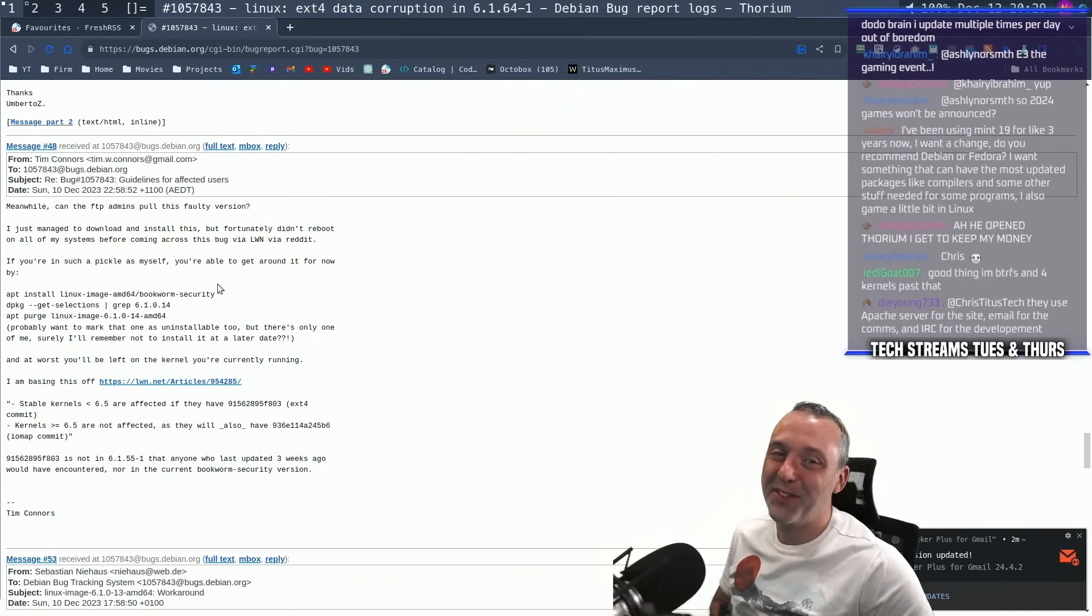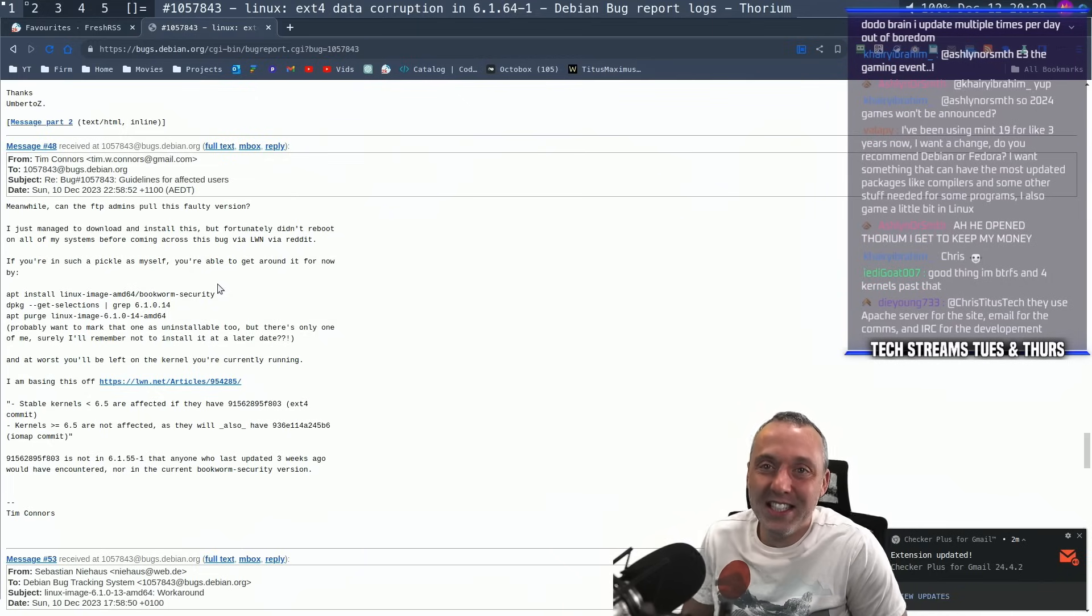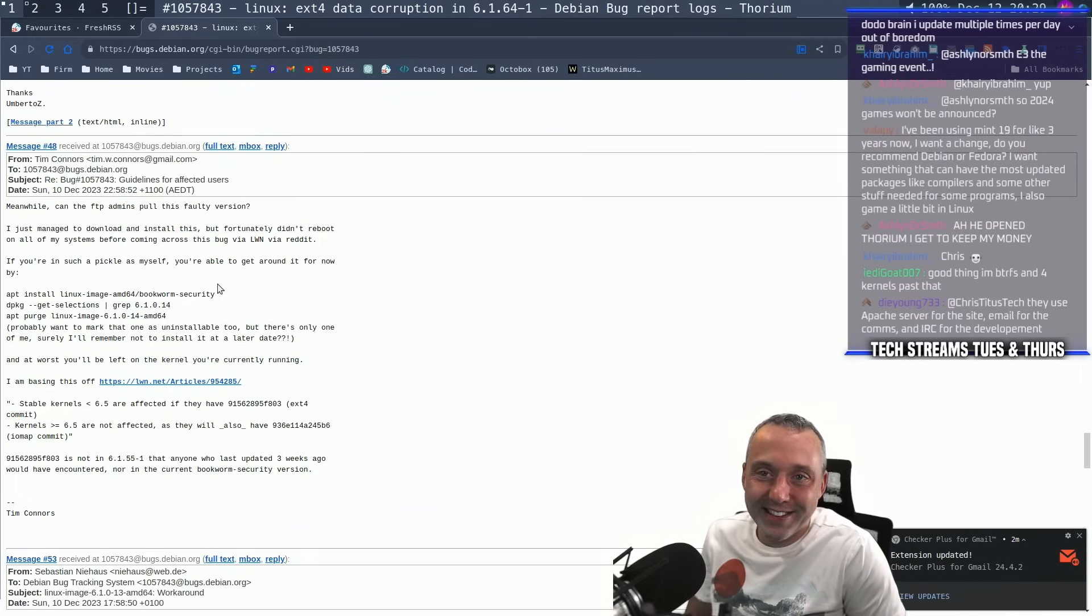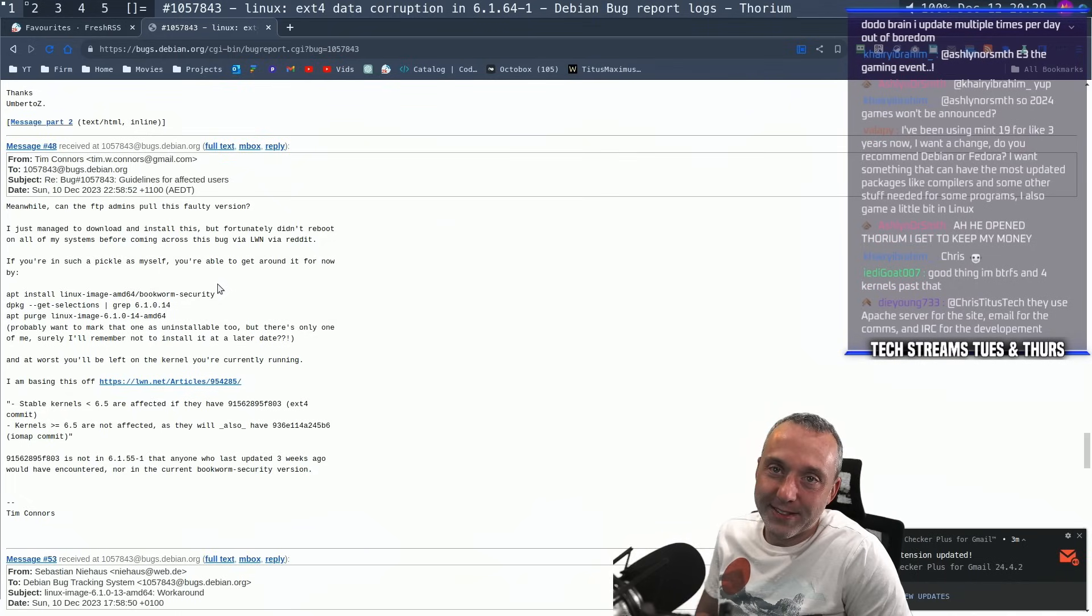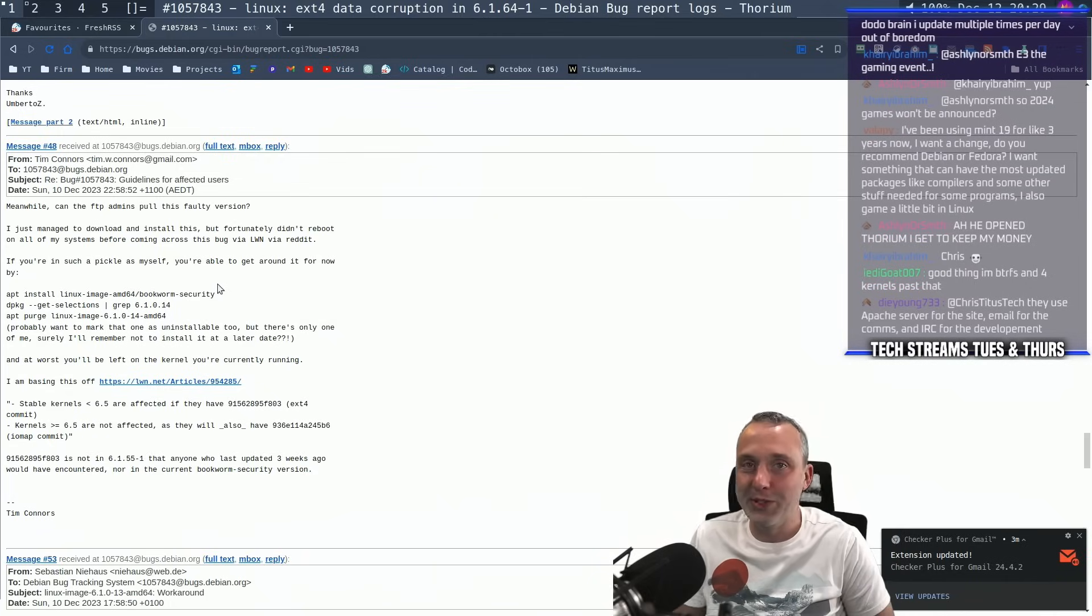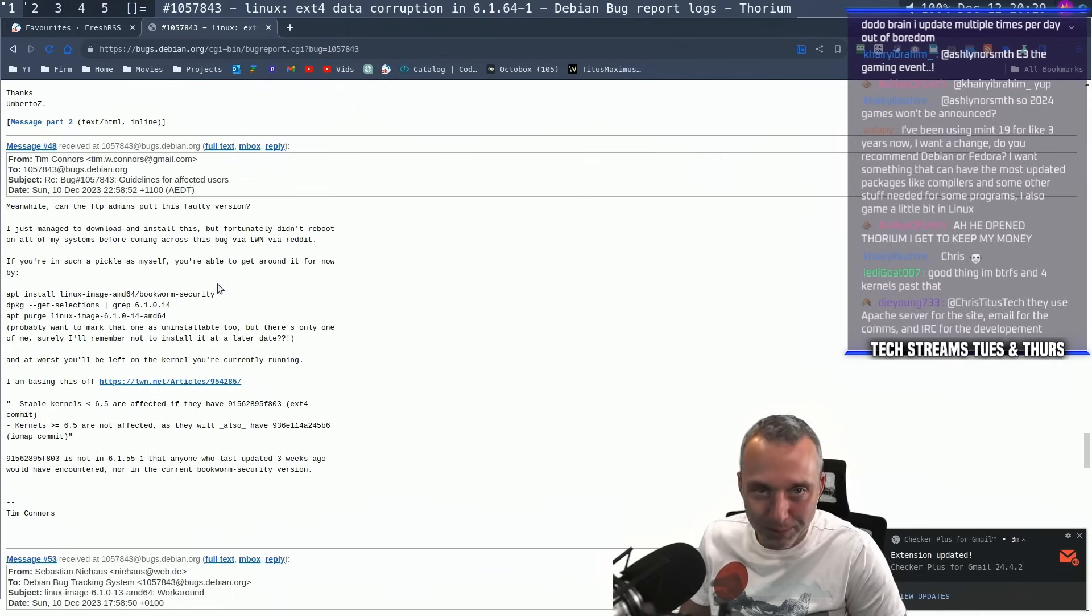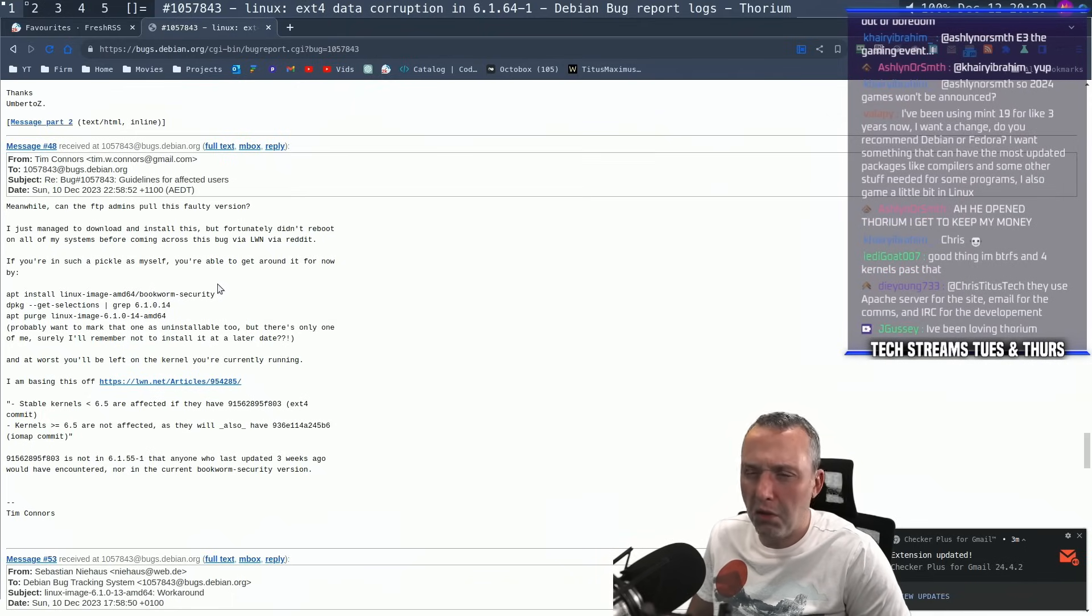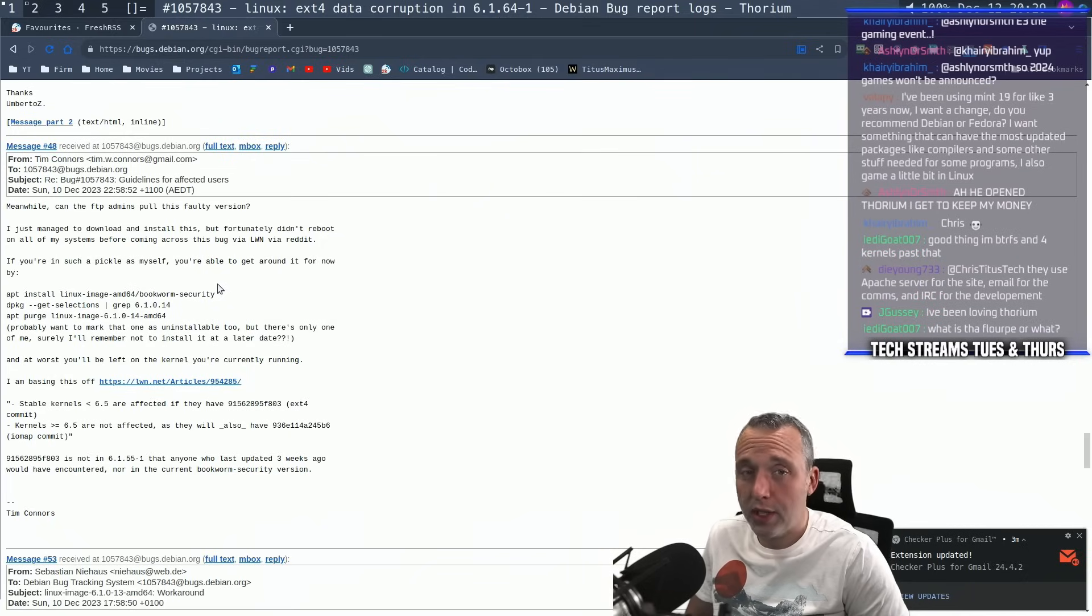He opened Thorium. I get to keep my money. Well, I haven't switched over on floor. I still have so many PCs, so many different installs. It's going to take me probably a couple of weeks to switch everything over. They use an Apache server for the site. They should be using a static site, not Apache.